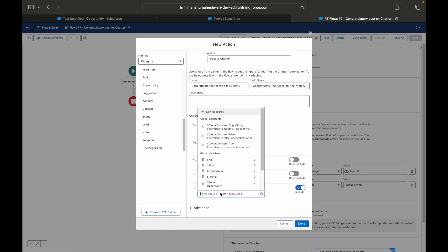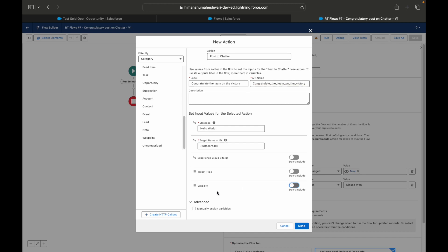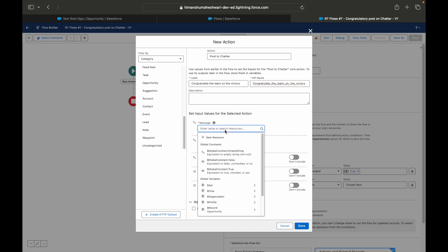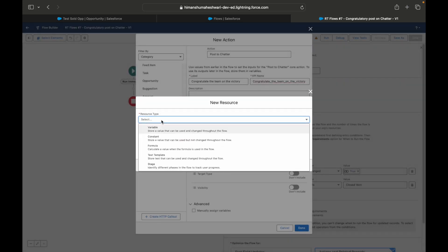That makes this particular Chatter post available for that Experience Cloud site, and whether you want to configure a visibility to all or none or something like that. You can choose the visibility but we'll let it be as of now. Now instead of this particular message, what I want to do here is I want to create a new resource.